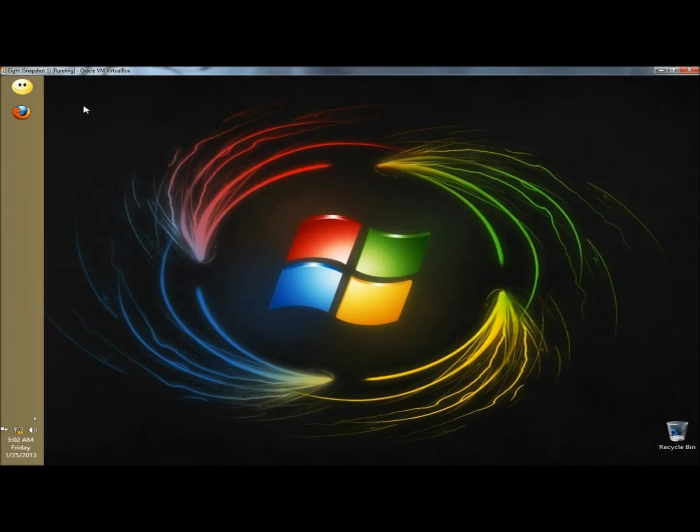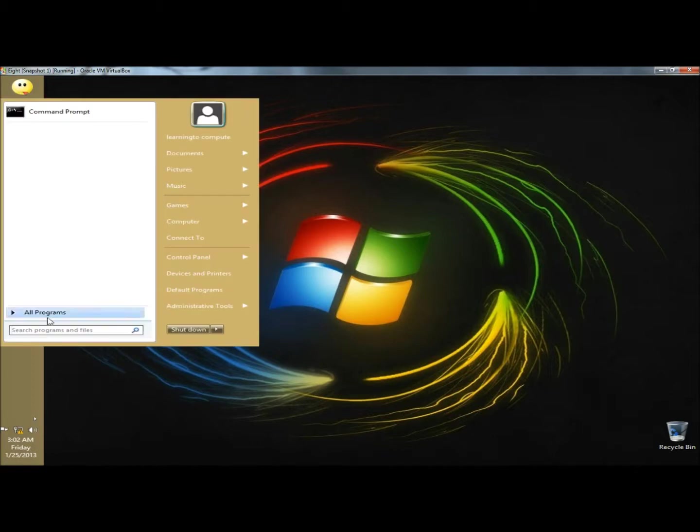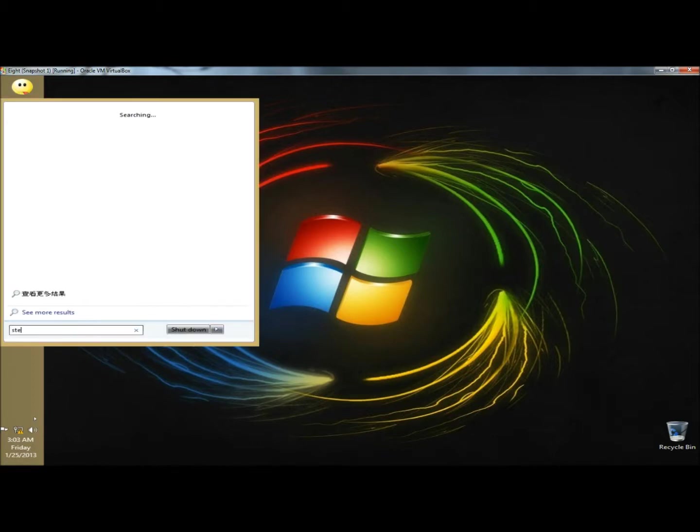There's a couple ways that we can get to the Steps Recorder. Right now I'm on the desktop so I can click on the Start button, and in the search box type Steps, and then click on the Steps Recorder.